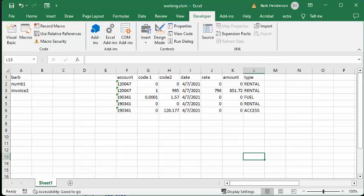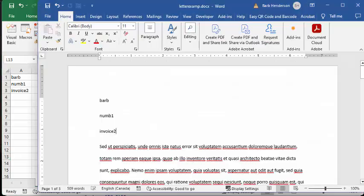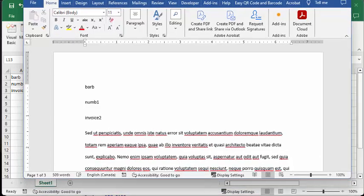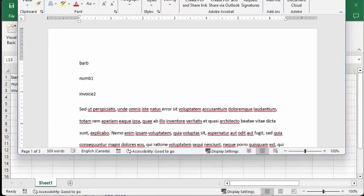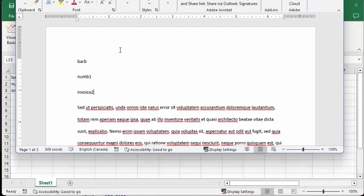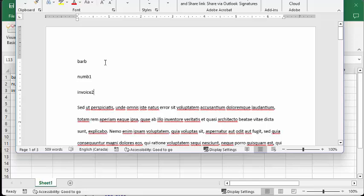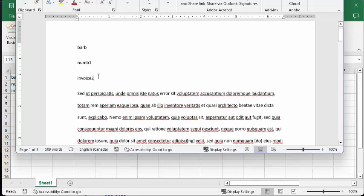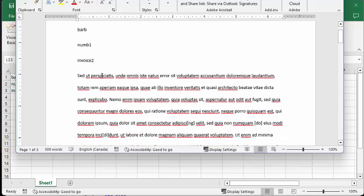So now what I'm going to do is I'm going to open up my Word document. And so here we have the customer name, the account number, and the invoice.